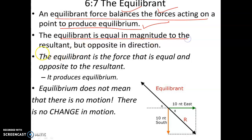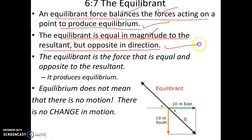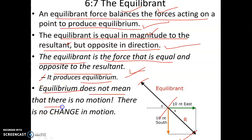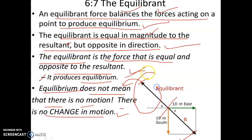The equilibriant has equal magnitude to the resultant but acts in the opposite direction. The resultant and the equilibriant have the same magnitude but opposite directions. The equilibriant produces the state of equilibrium. Equilibrium does not mean there is no motion — it means there is no change in motion. When a body is in a rest condition, it is called equilibrium.